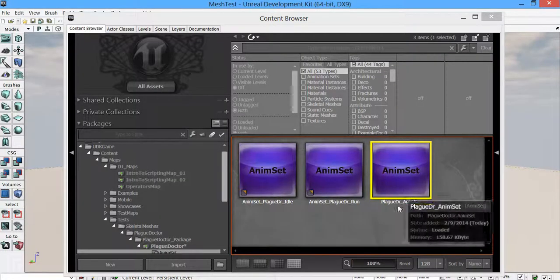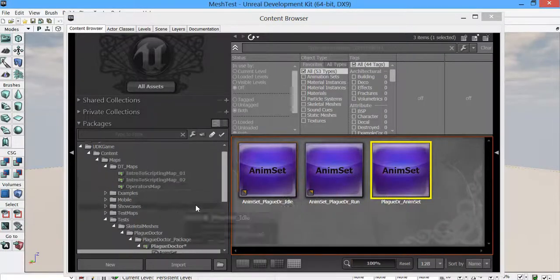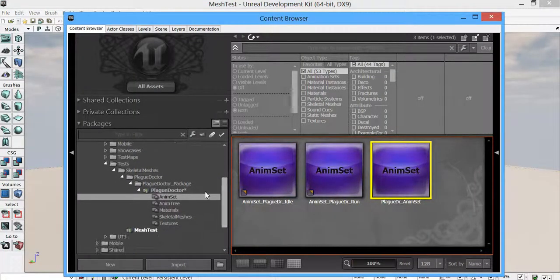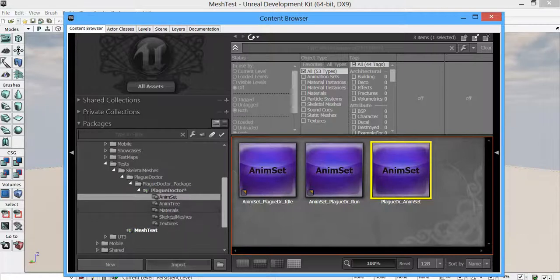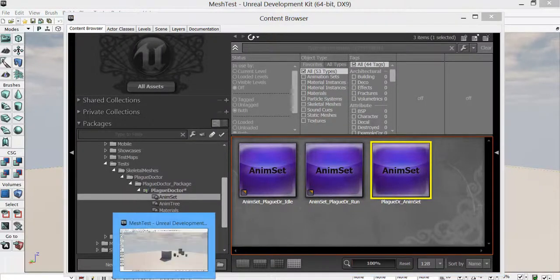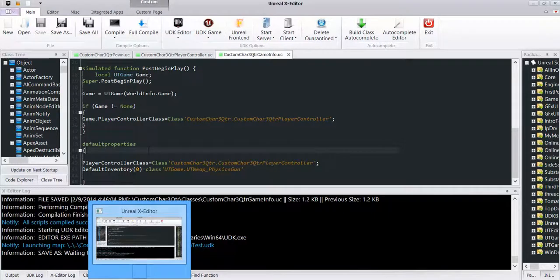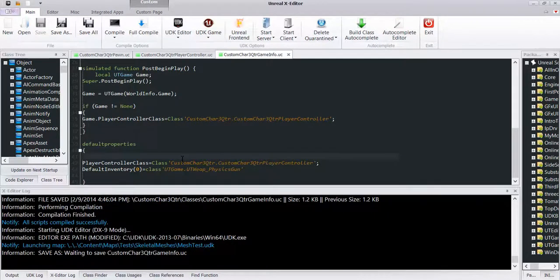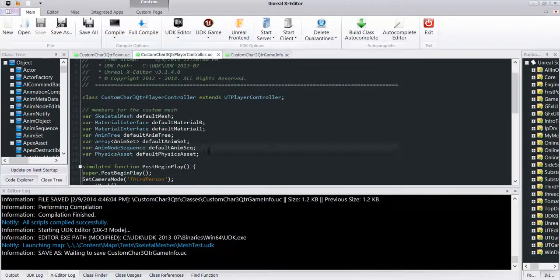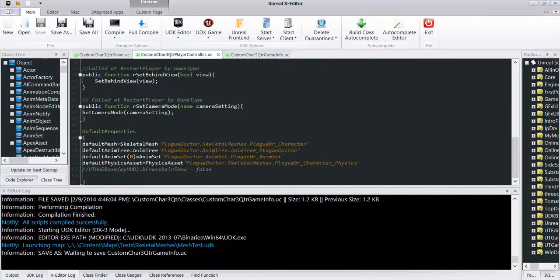So that's that part. And then after I've gone through and set up my anim tree, the last part on my script, last part of my script here is player controller. So I've got skeletal mesh I need, anim tree, the anim set, and the physics asset.